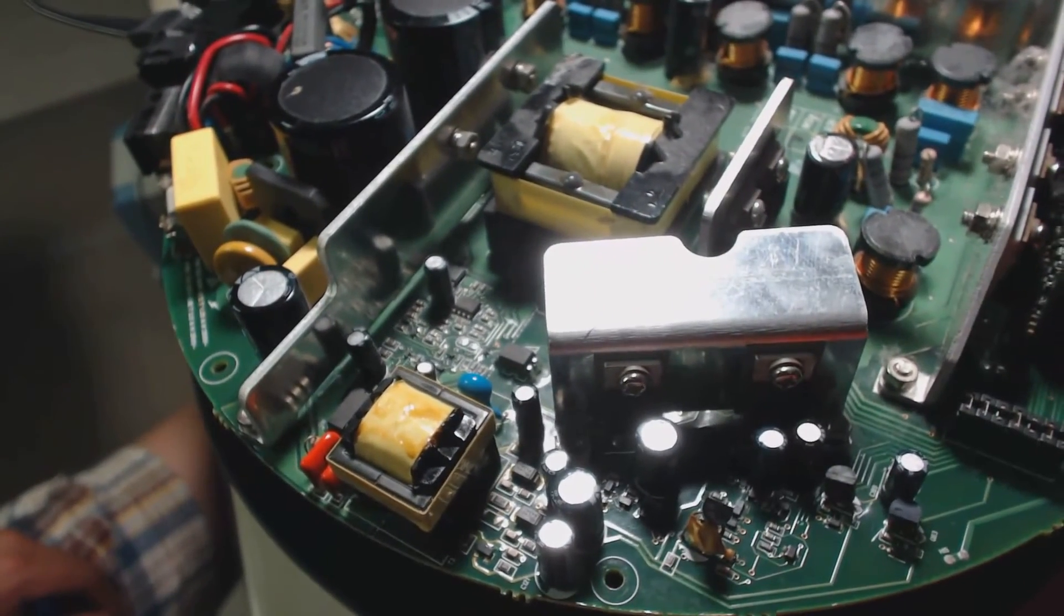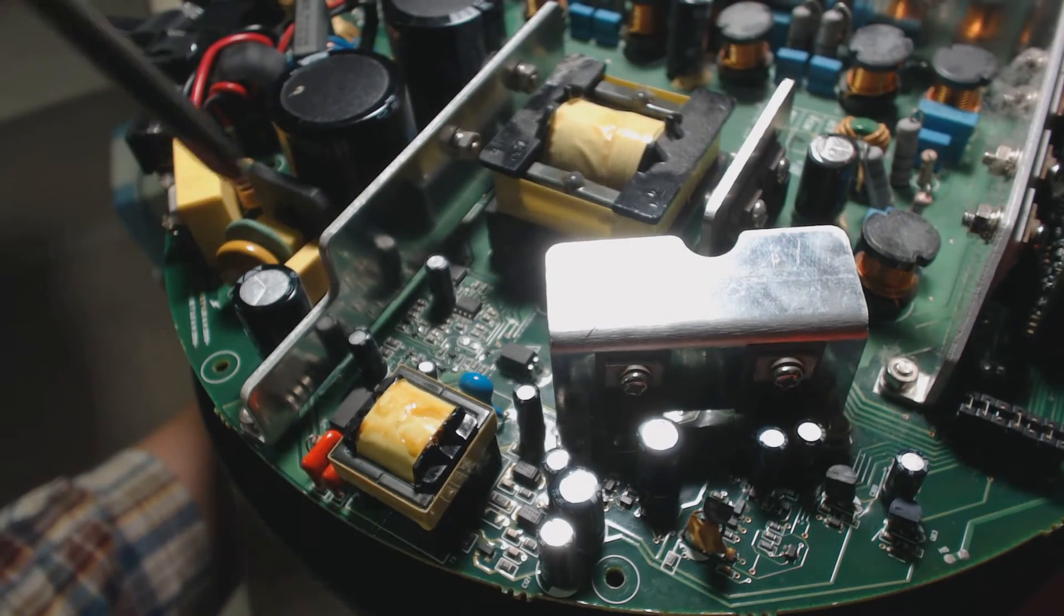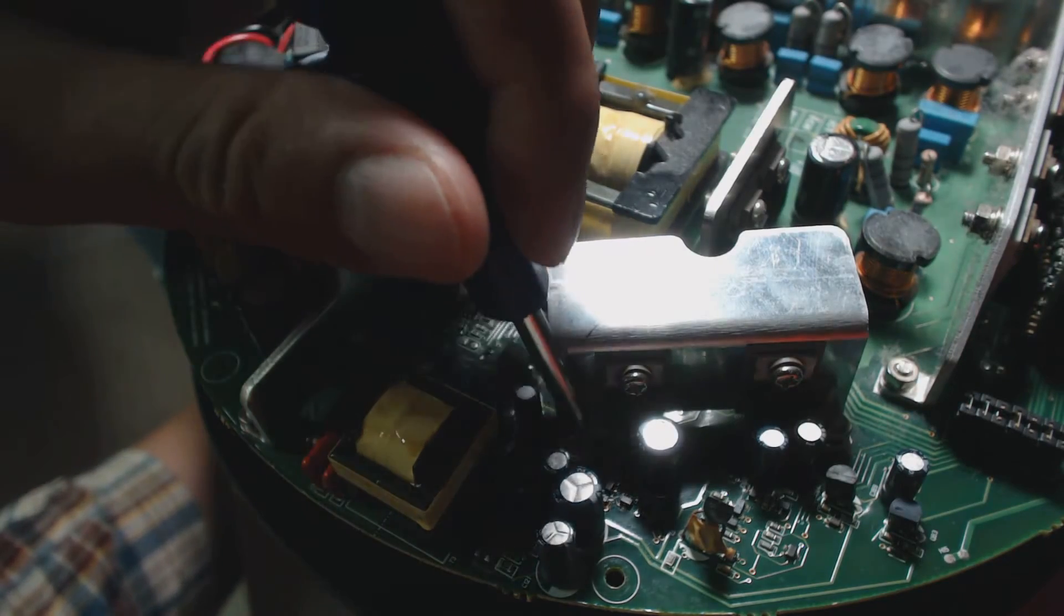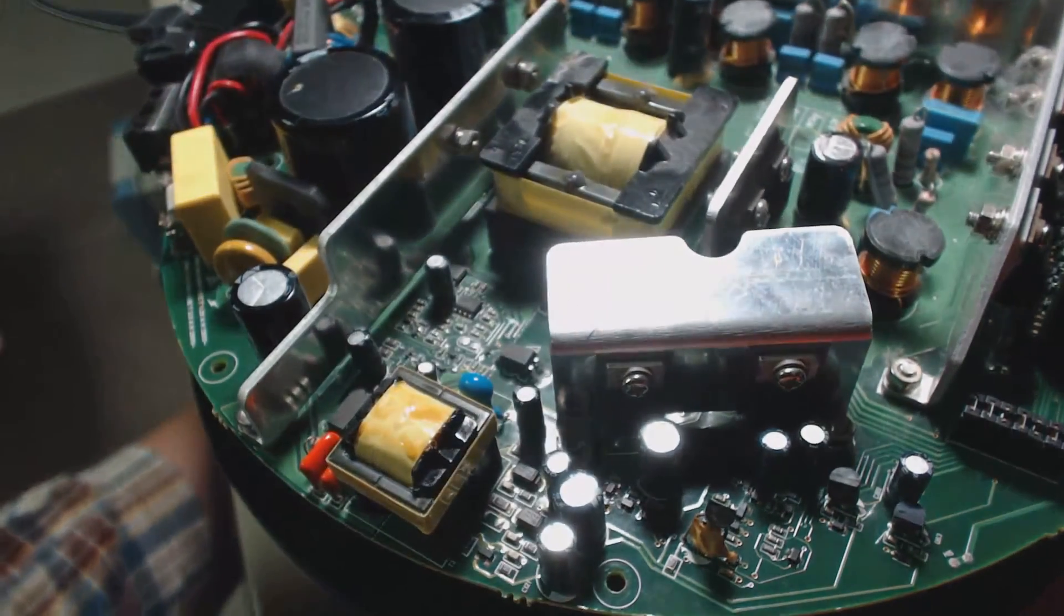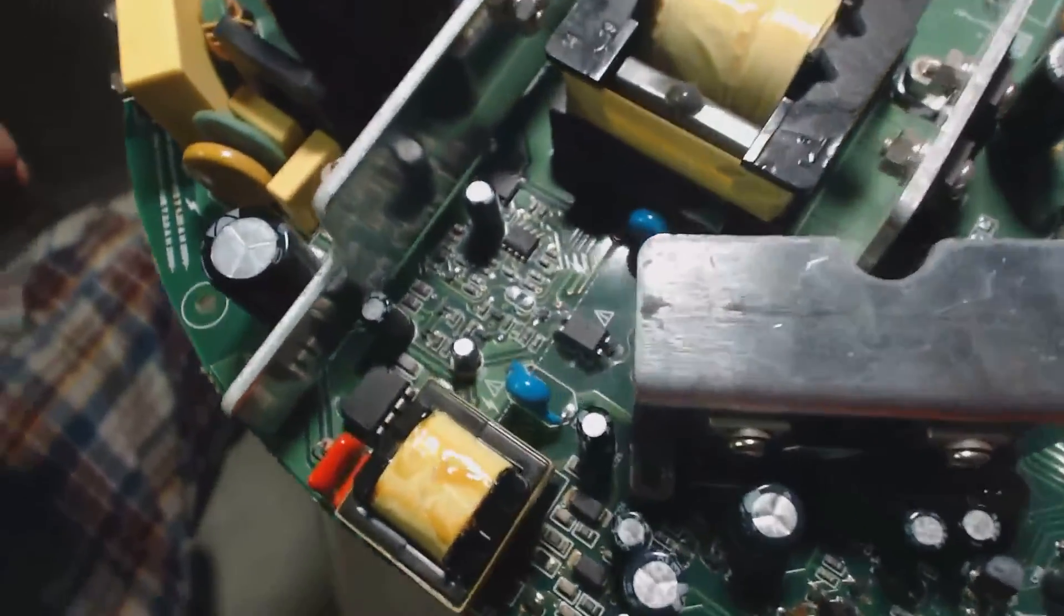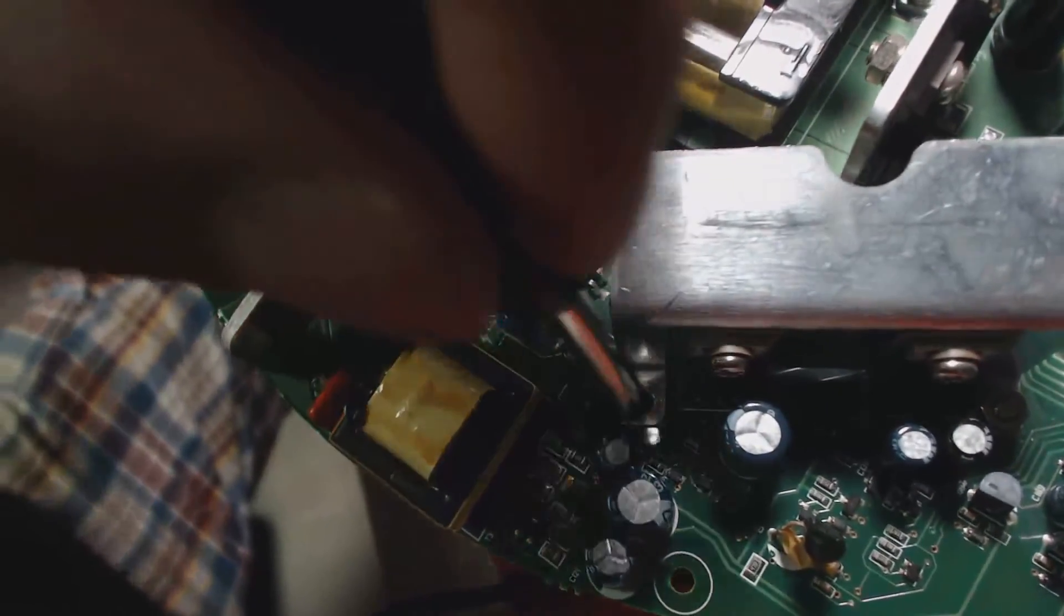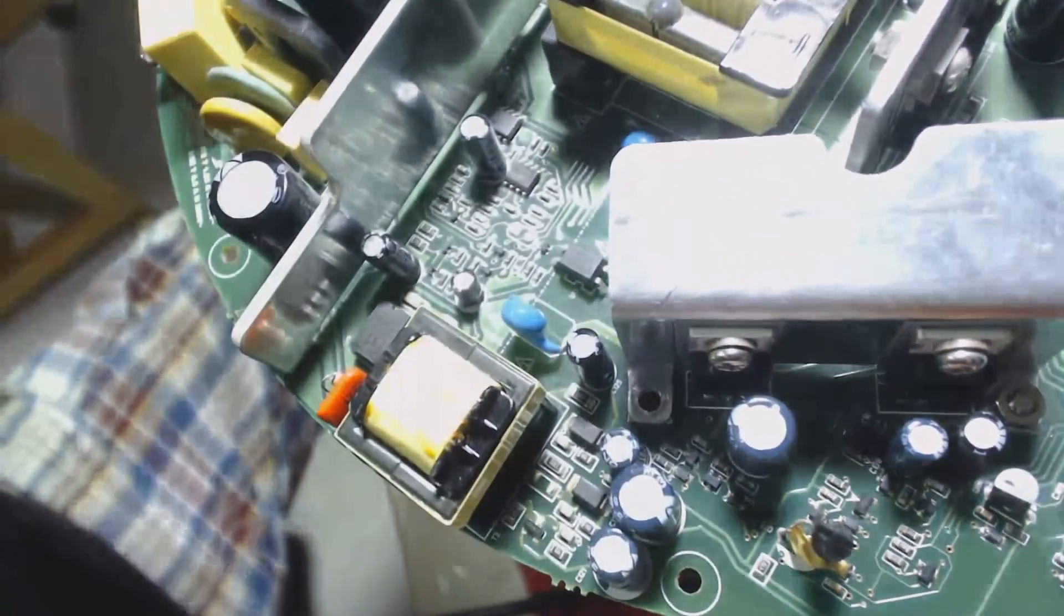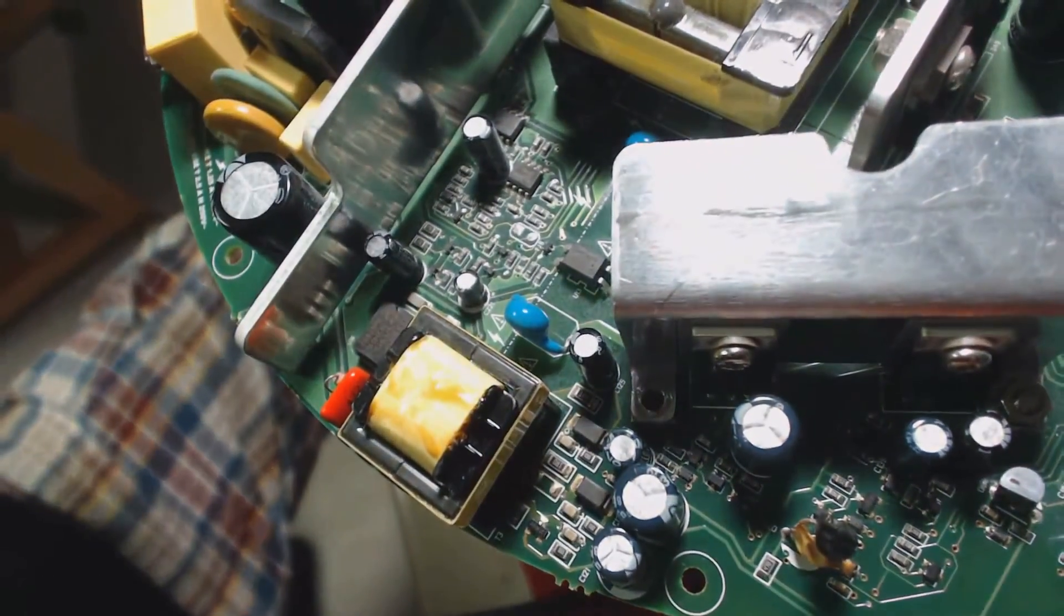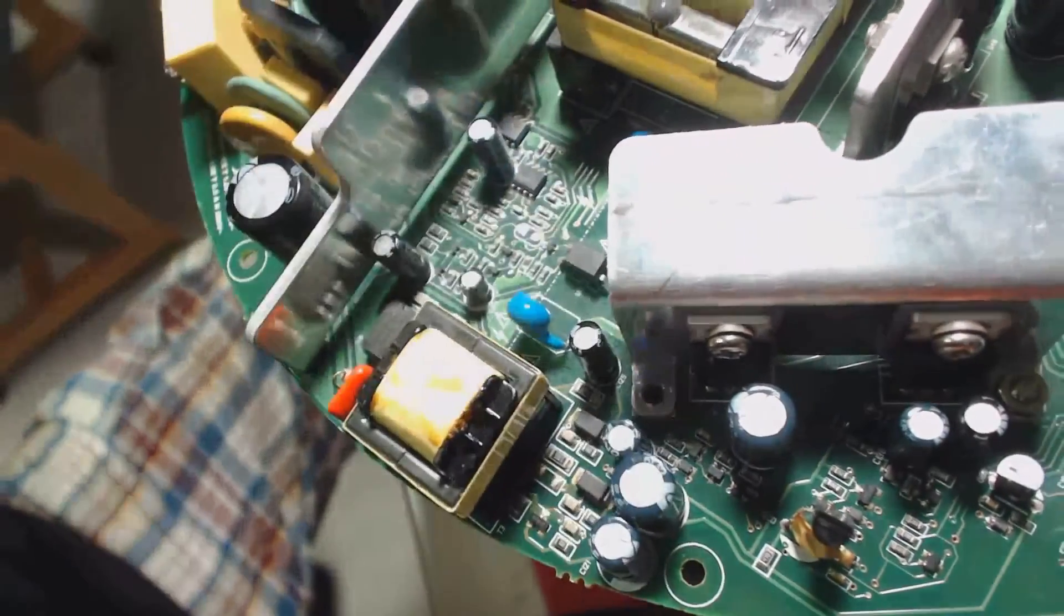Another pointer, if you guys want to go about fixing the speaker, will be to actually remove the screw on this thermal fin. Not sure if you guys can see, but this really gives you a little bit more space to work with. So that helps.